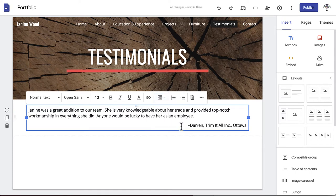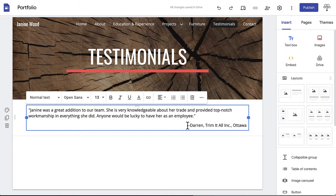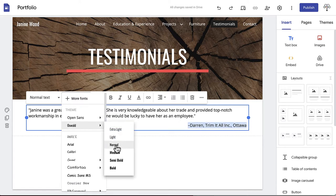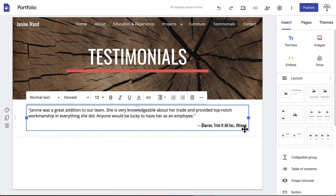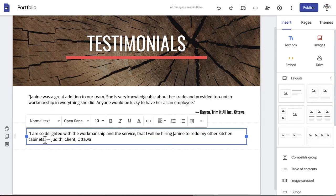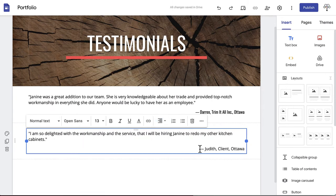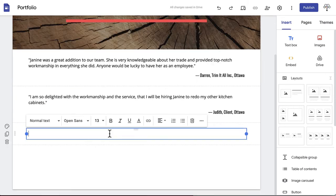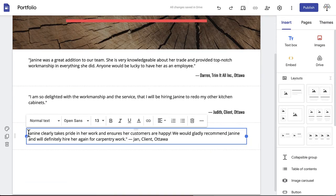We've also chosen to use a different font from our theme. Follow suit with the remaining testimonials until they are all formatted as quotes.